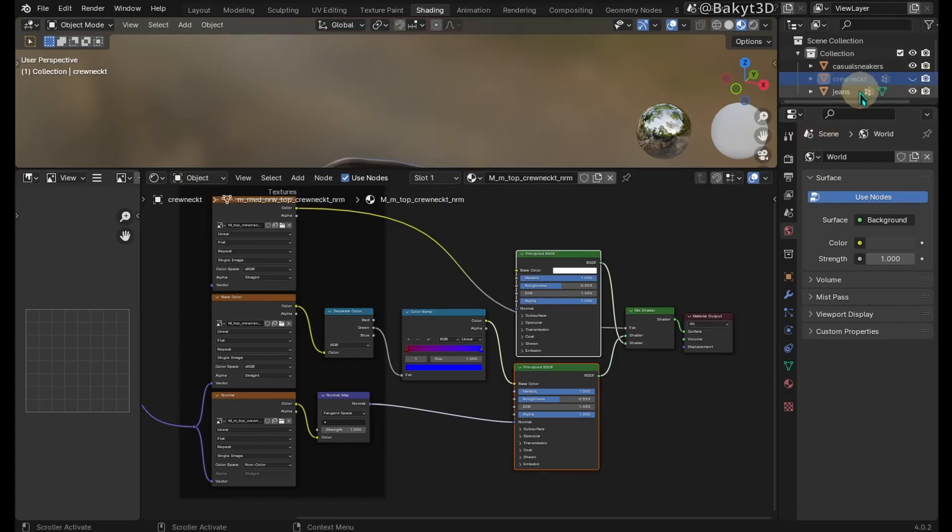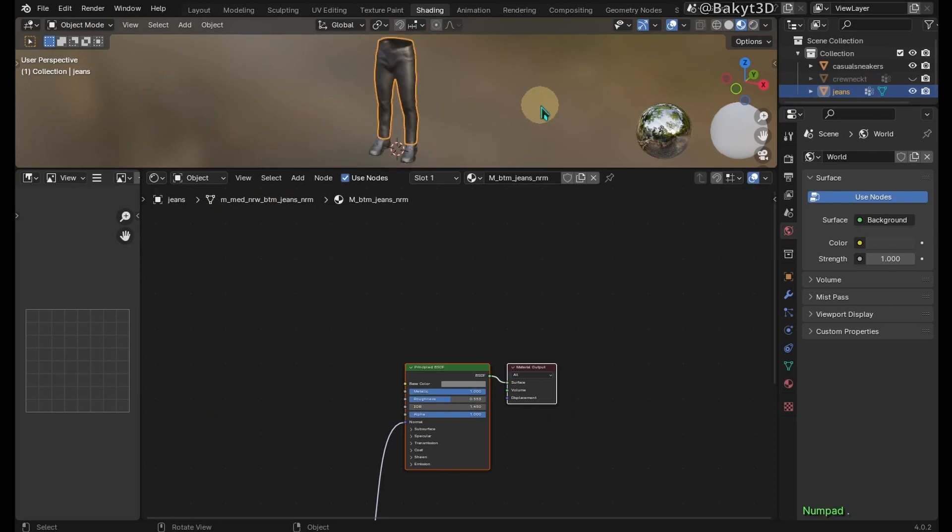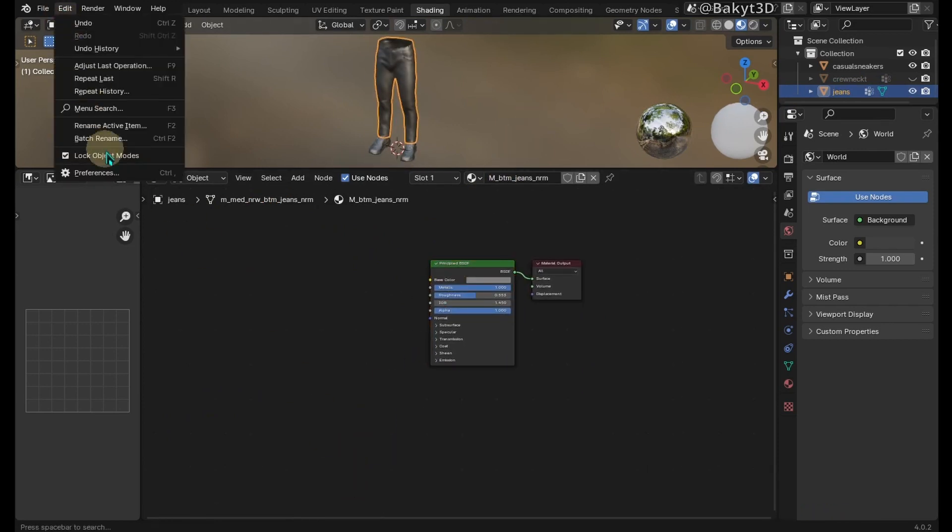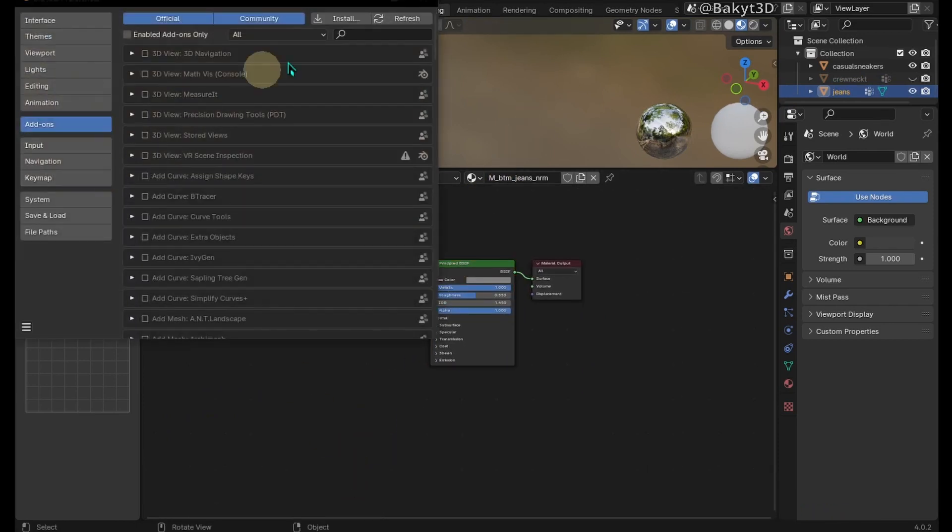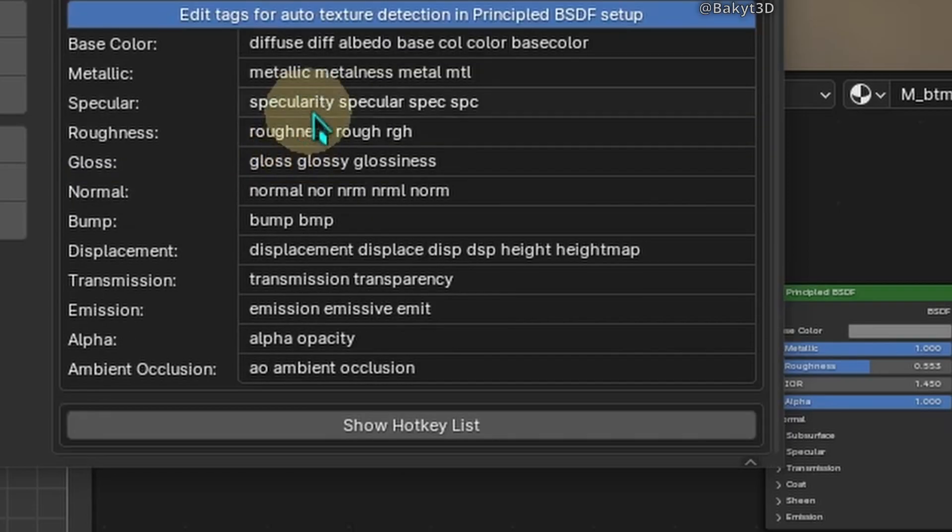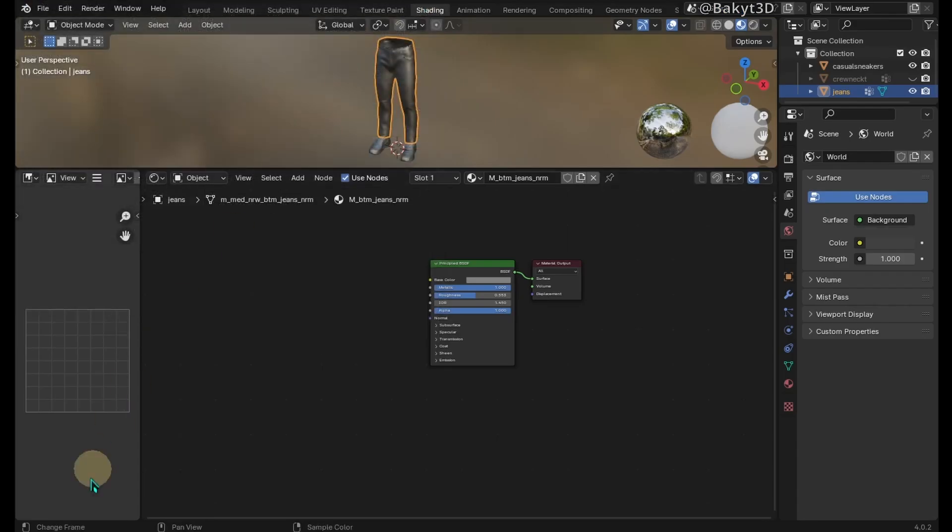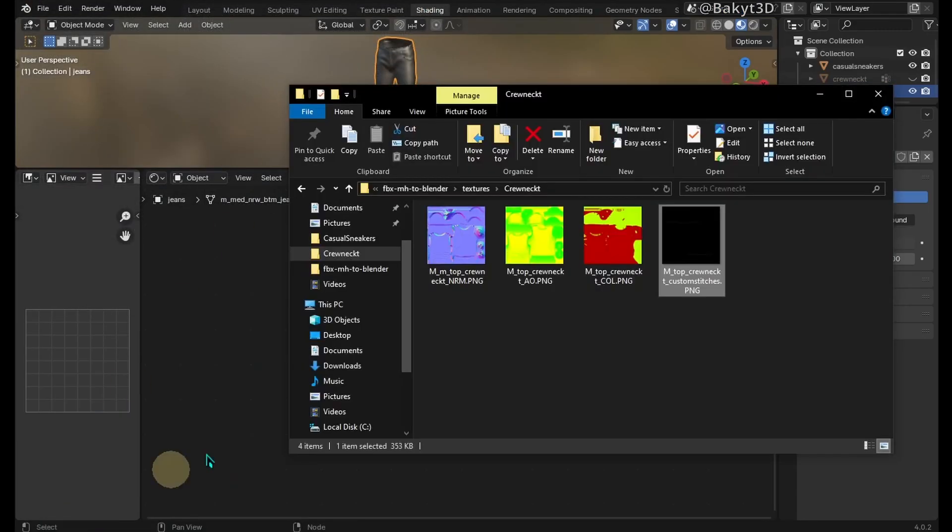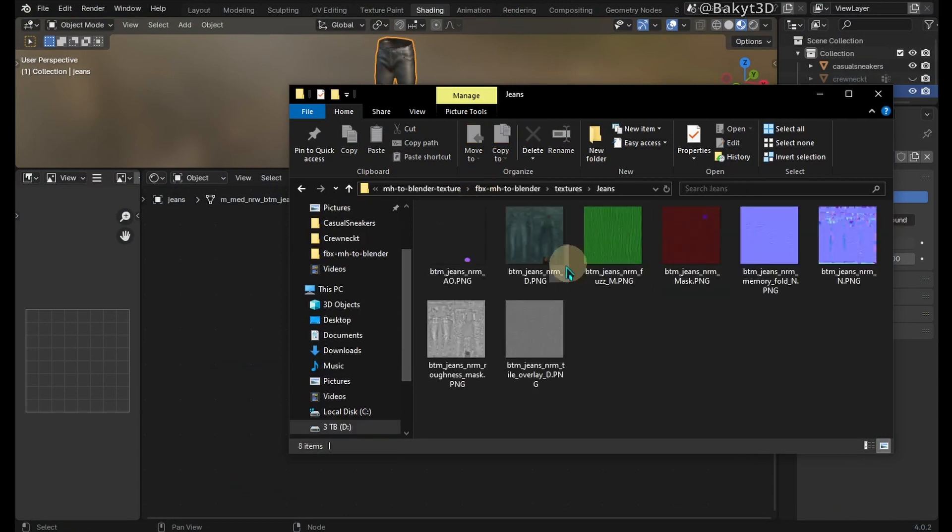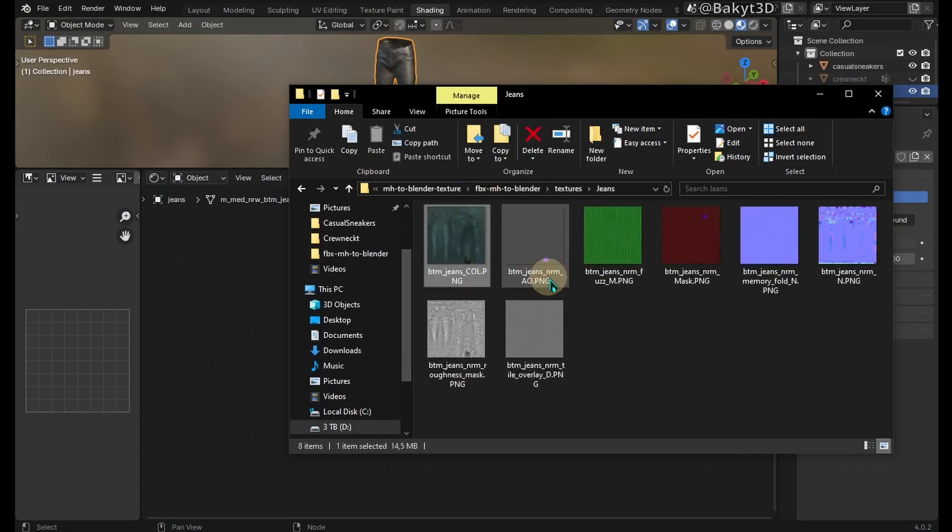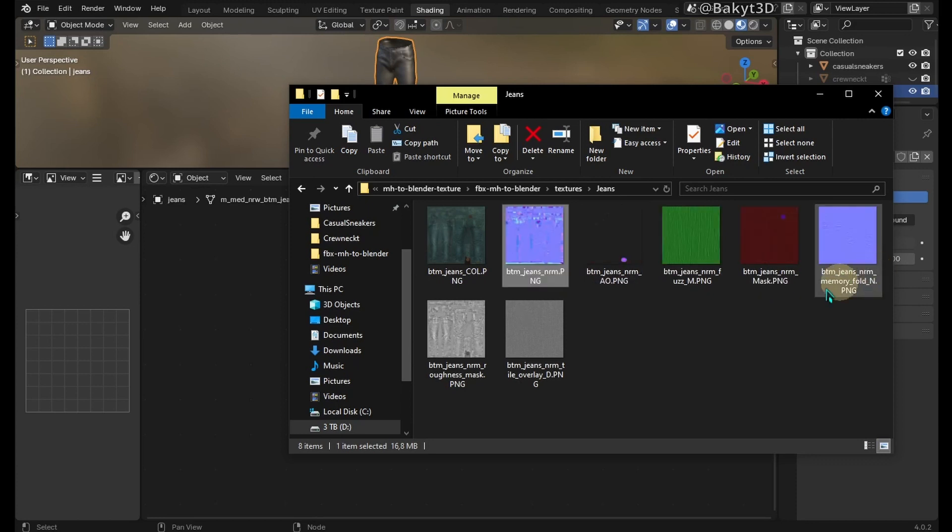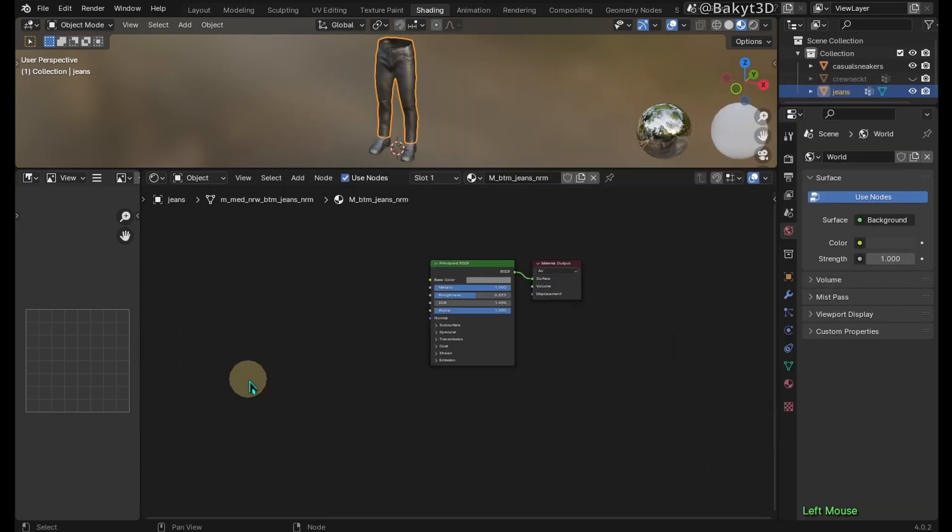Now let's work on jeans. Again, let's delete this node. List of text for auto texture detection is located here. Let's change names of texture maps. This color map should contain COL. This normal map should contain NRM. And here let's remove NRM from roughness.